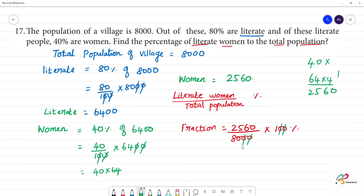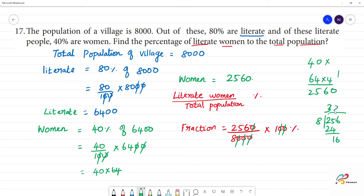Calculating the percentage: 3 times 8 is 24, remainder 1, giving 16. So that is 32 percentage.